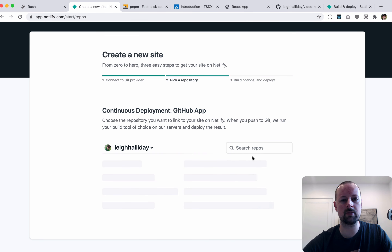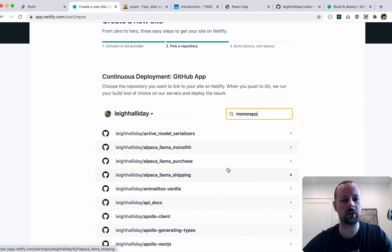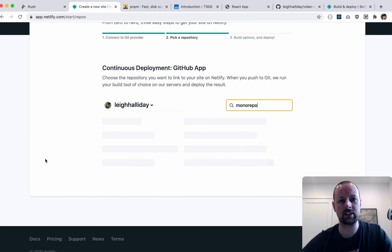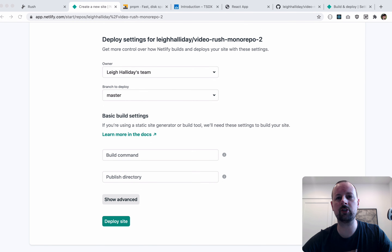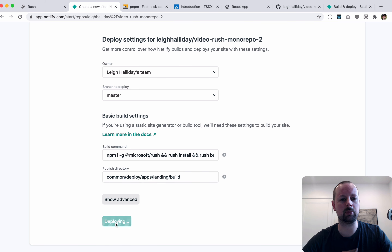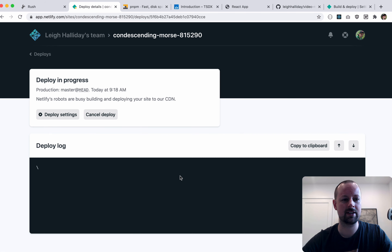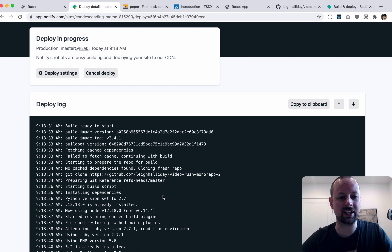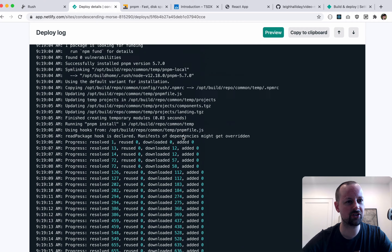We set up a new Netlify app, choose the new repository, copy and paste in the build commands, set the publish directory to 'common/deploy/apps/landing/build', and click 'deploy site'. Clicking into deploys, it finishes in about a minute and a half to two minutes.